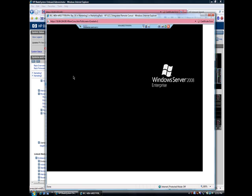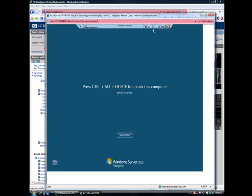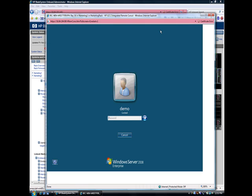By the way, from the onboard administrator, I can also launch remote KVM sessions to each of the blades. It's a single sign-on feature, so I don't have to log into each blade independently.